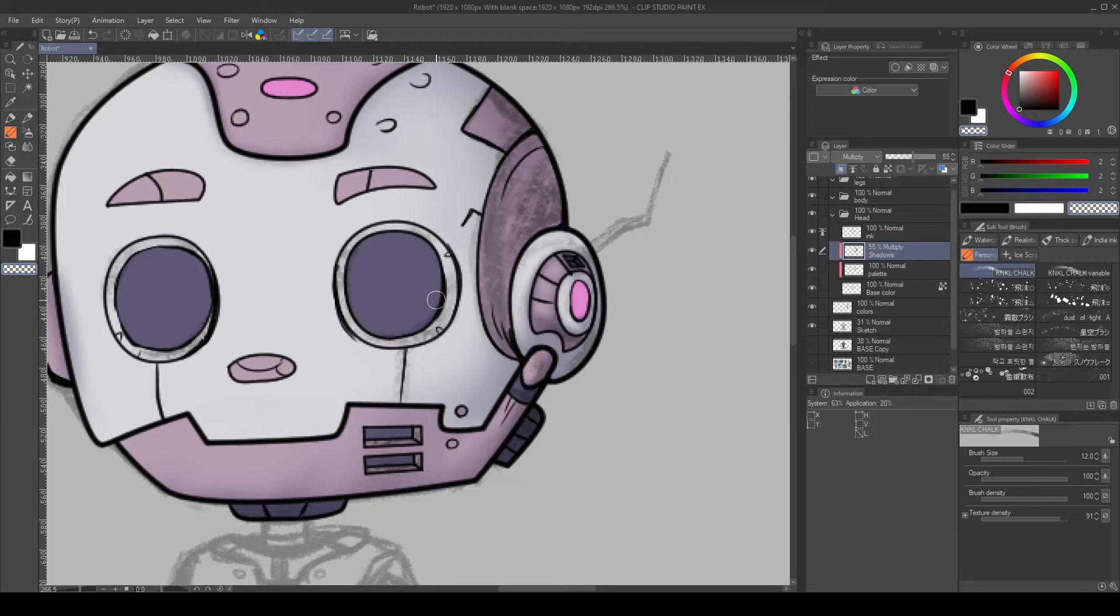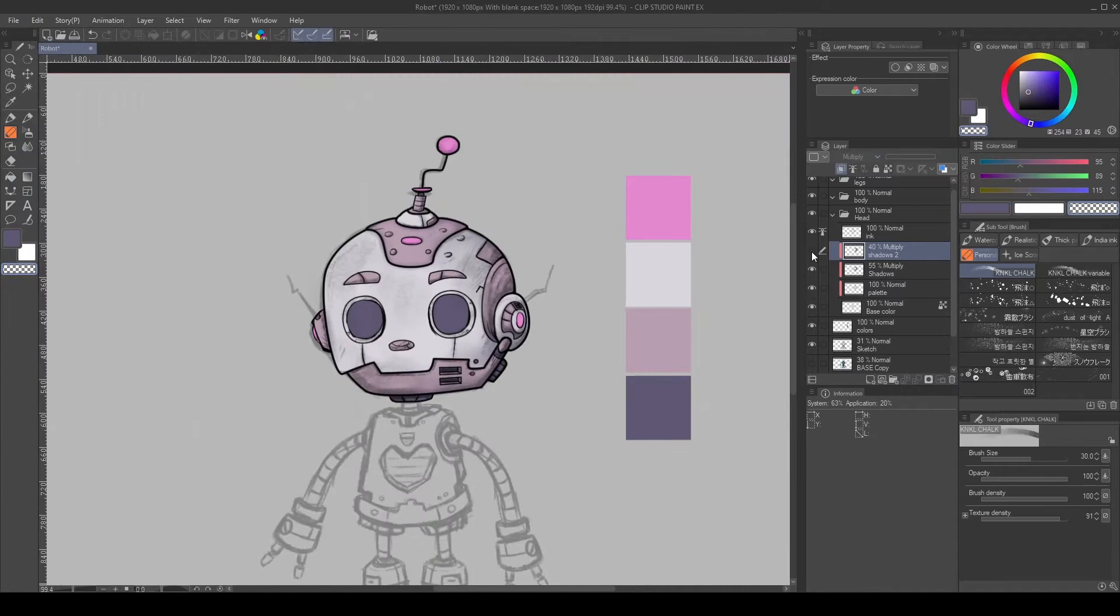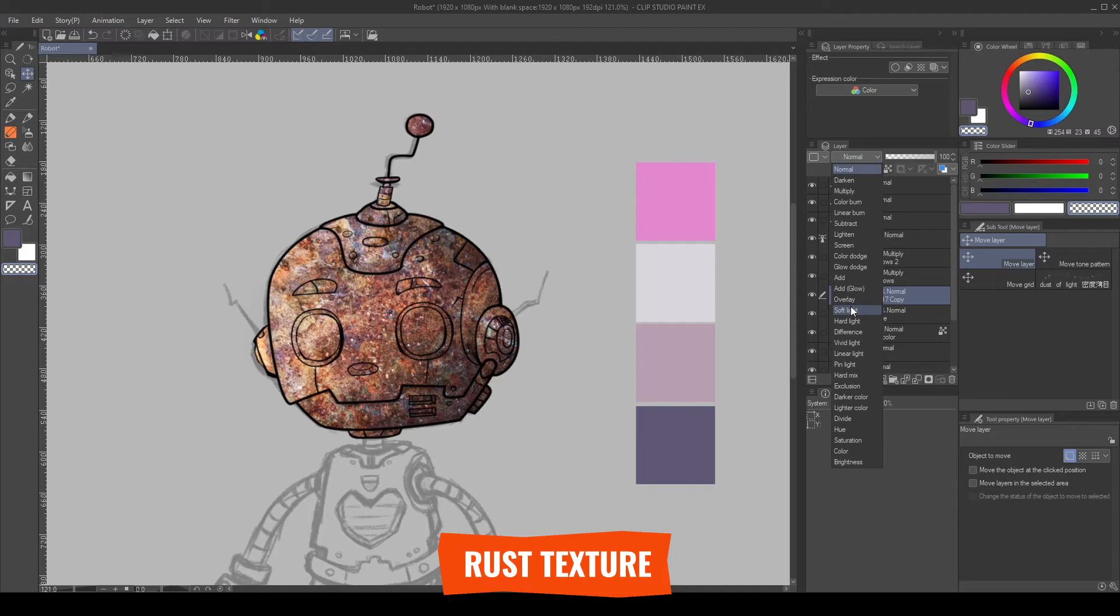Finally, I created a new Multiply layer and added another layer of shadows on top. I added a rust texture behind the shadows, set it to Soft Light, and lower the opacity for an overall texture.